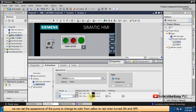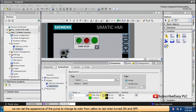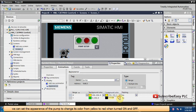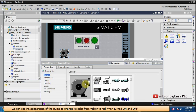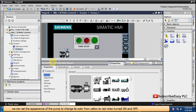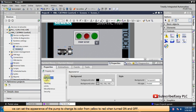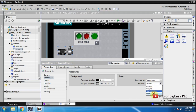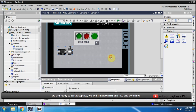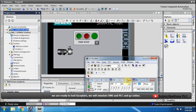We can set the appearance of the pump to change its color from yellow to red when turned on or off. We are ready to test the faceplate. We will simulate the HMI and PLC and go online.